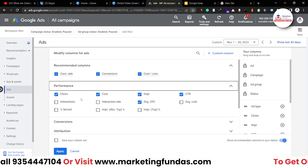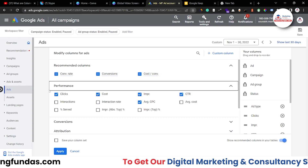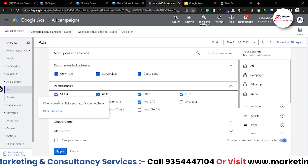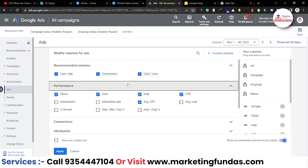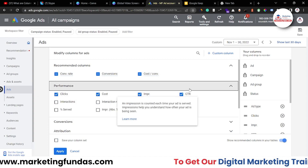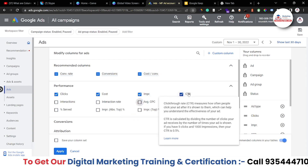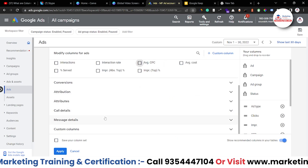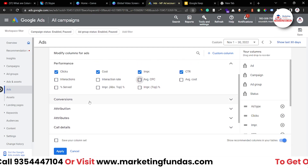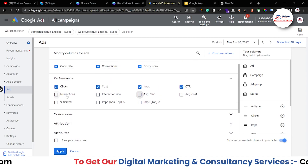You probably already know about most of these — if your ad gets a click or any interaction that will be counted as a click, then cost, impression, CTR. Below we have some options that you might not know about, so I'll talk about those directly.